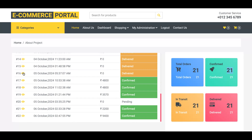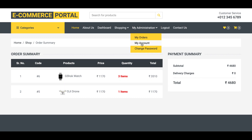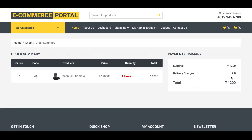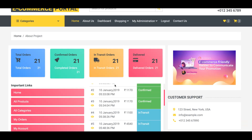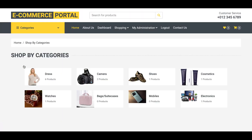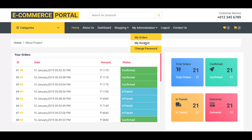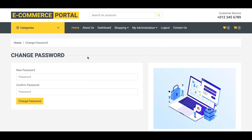In the My Orders section you can see all placed orders — currently showing 21 confirmed orders. Clicking the eye icon shows the full details of any order. Coming back to the dashboard, you can see all order details and important quick links. In My Account you can update your account details, and in Change Password you can update your password by entering and confirming the new one.